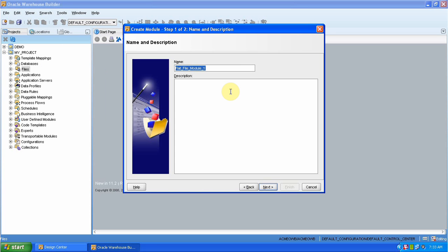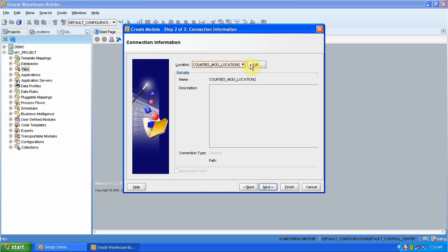Give some name — I am giving the same name, you can give any name as you wish. I am giving the compass mode. Say next.